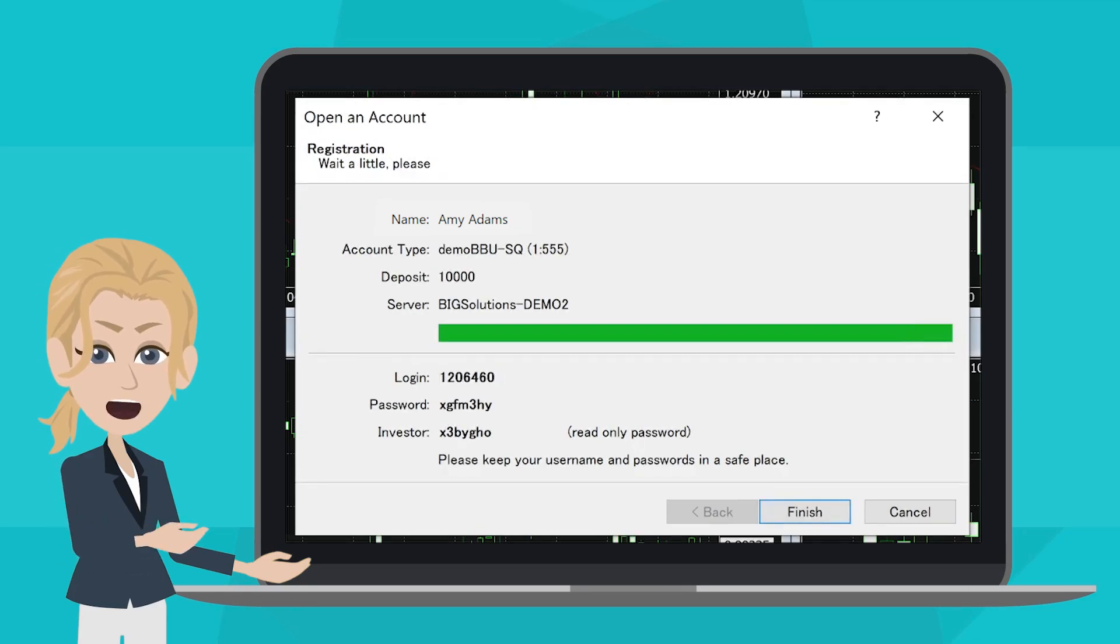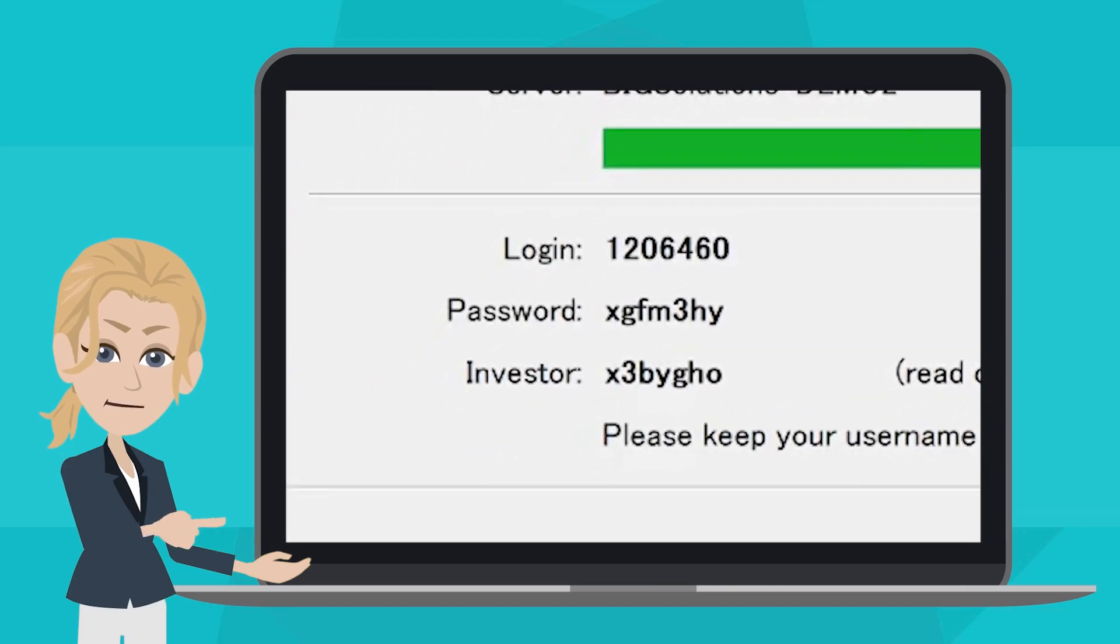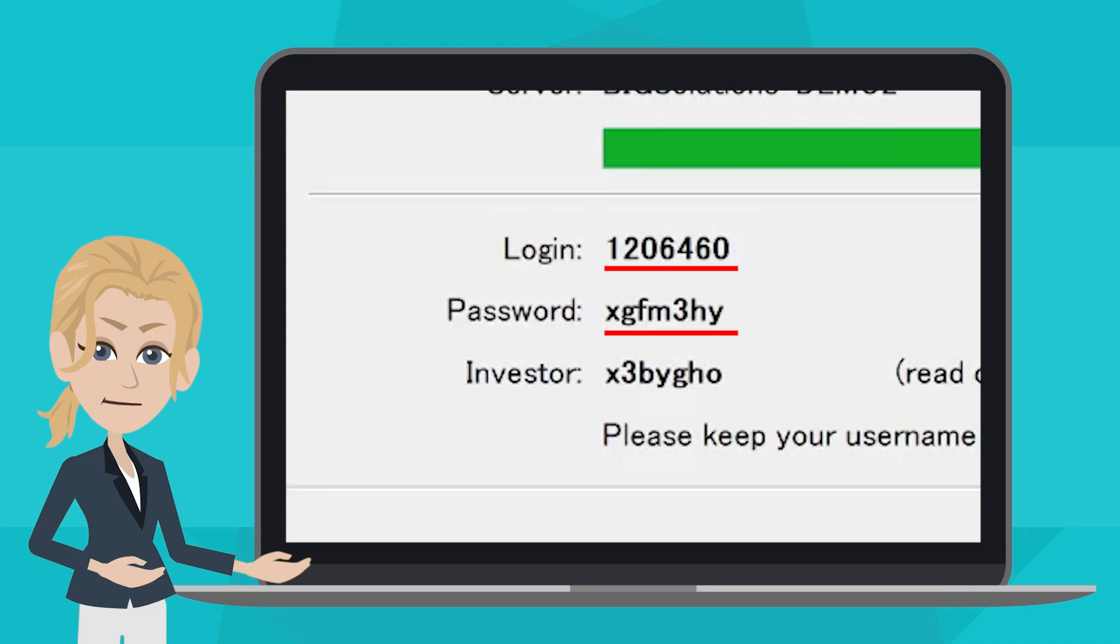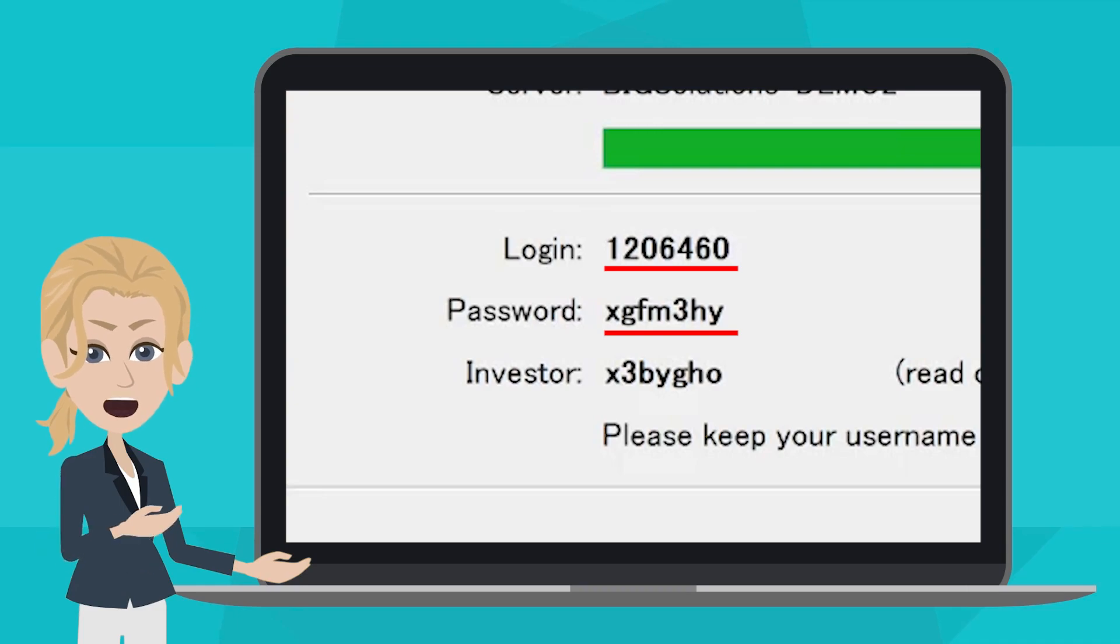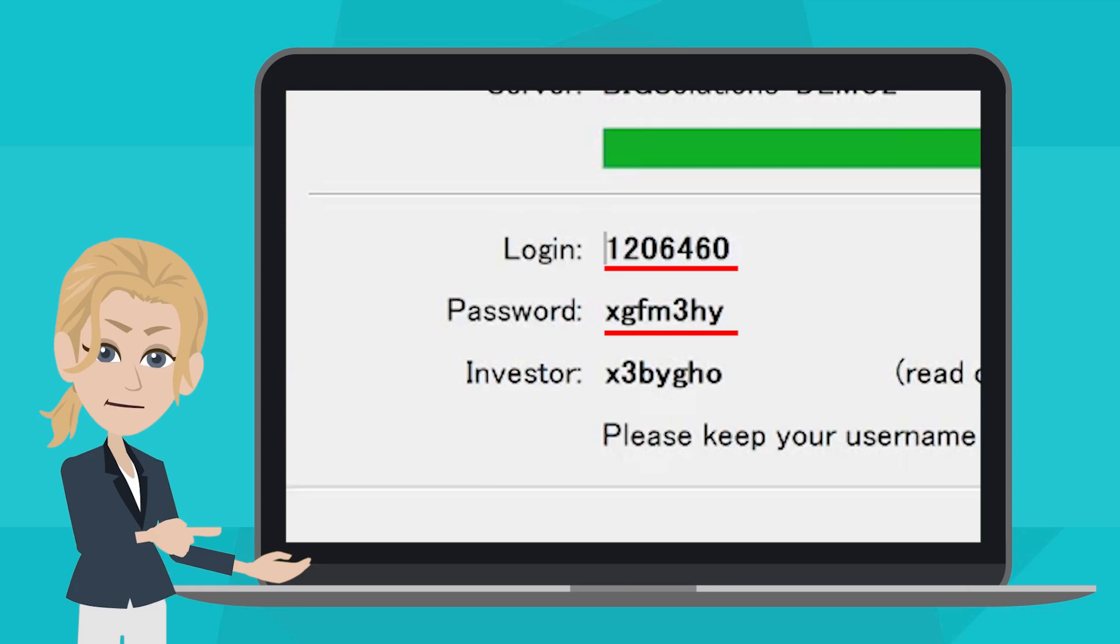On the last page, you may find your login ID and passwords. Please make sure that you have marked it down, because it's impossible to log into this Demo Account again if you have forgotten the password here.